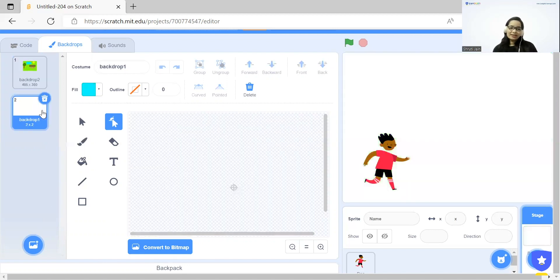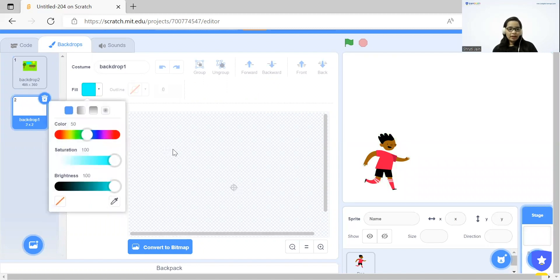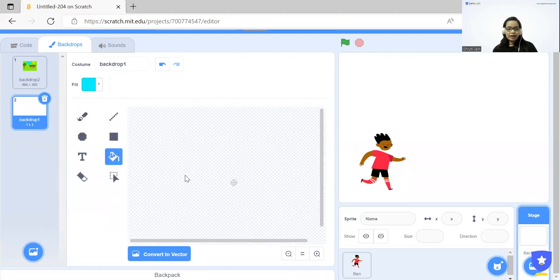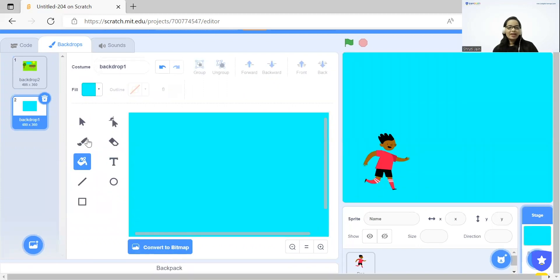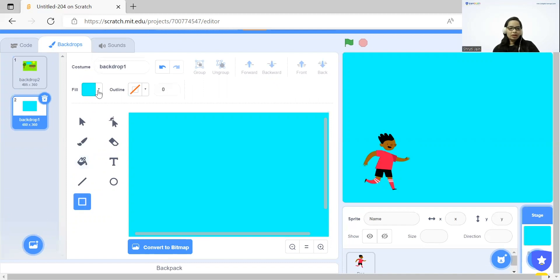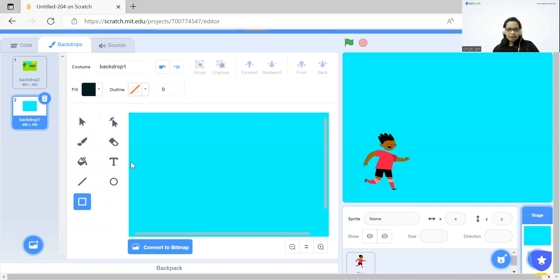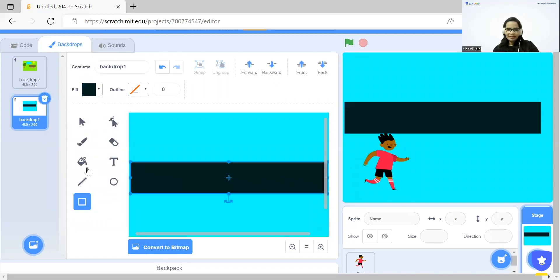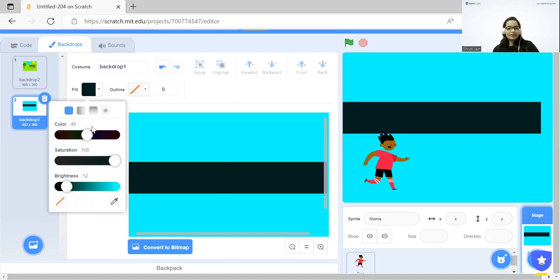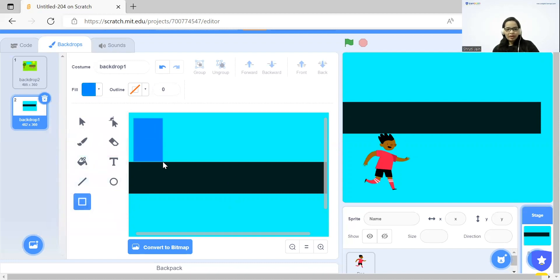Now I'm going to design my second backdrop. For that, I will click on Build, choose any color, convert to vector, click on the screen, and convert to bitmap. After that, I'm going to click on Rectangle and draw one road. Then I will click on Rectangle again and we can make buildings. You can choose any color of your choice to make a building.